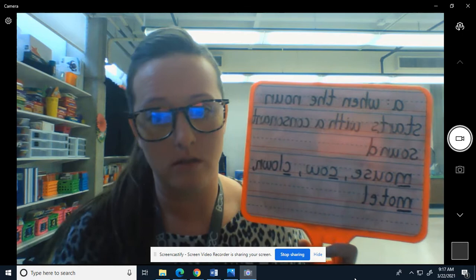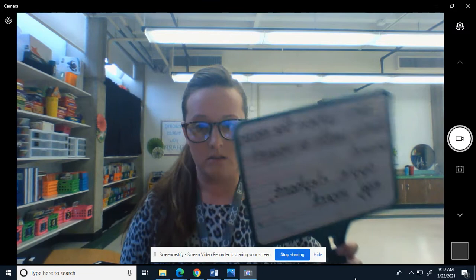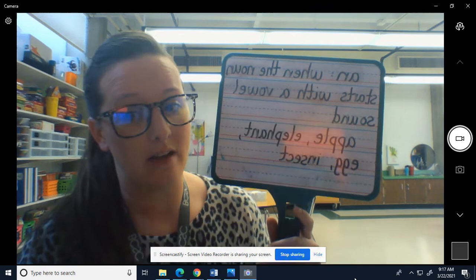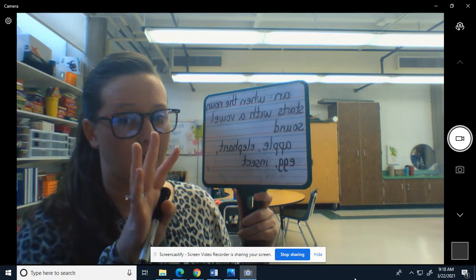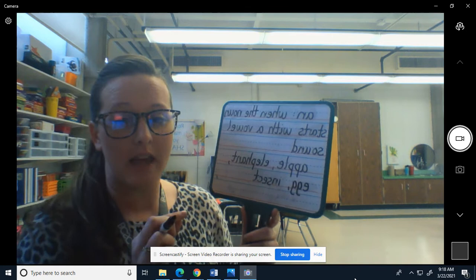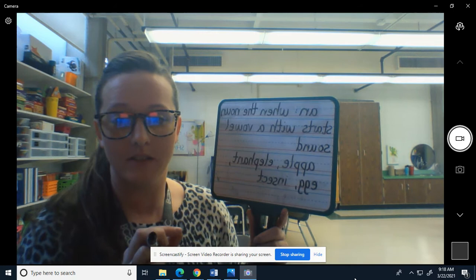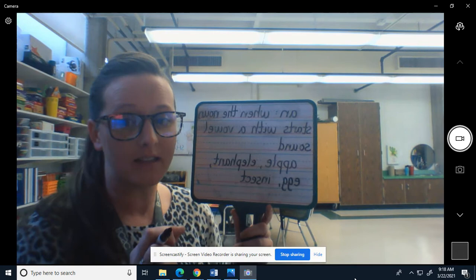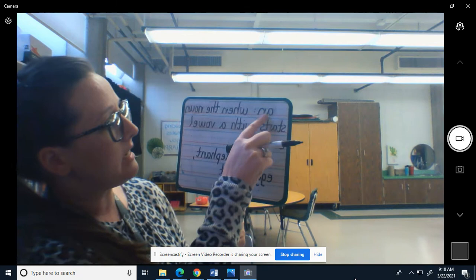Now we're going to talk about 'an.' And 'an' is when you hear the vowel sound in the noun. The vowel sounds are a, e, i, o, u. A lot of times these vowel sounds will make their short sound. You use 'an' when the noun starts with a vowel sound.